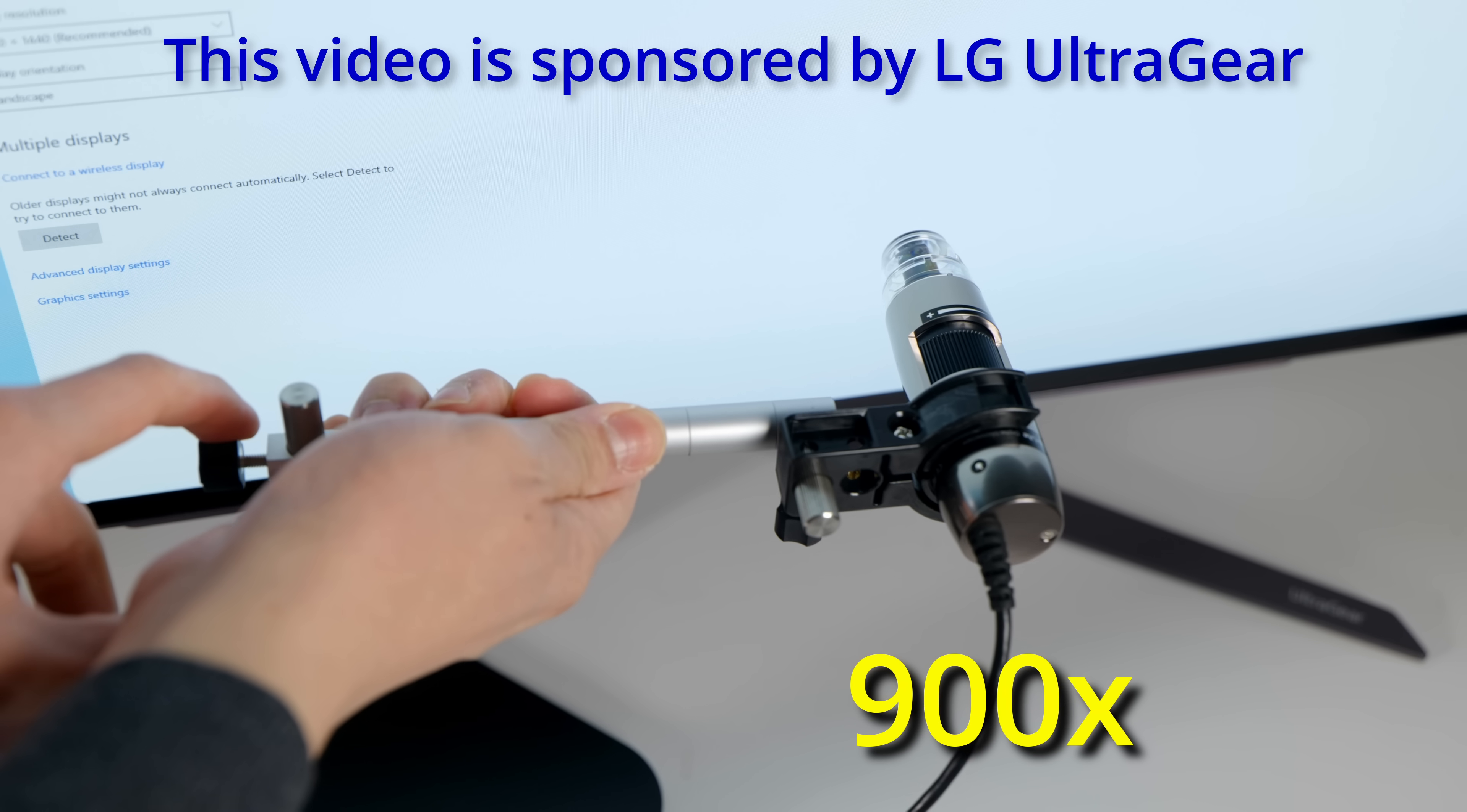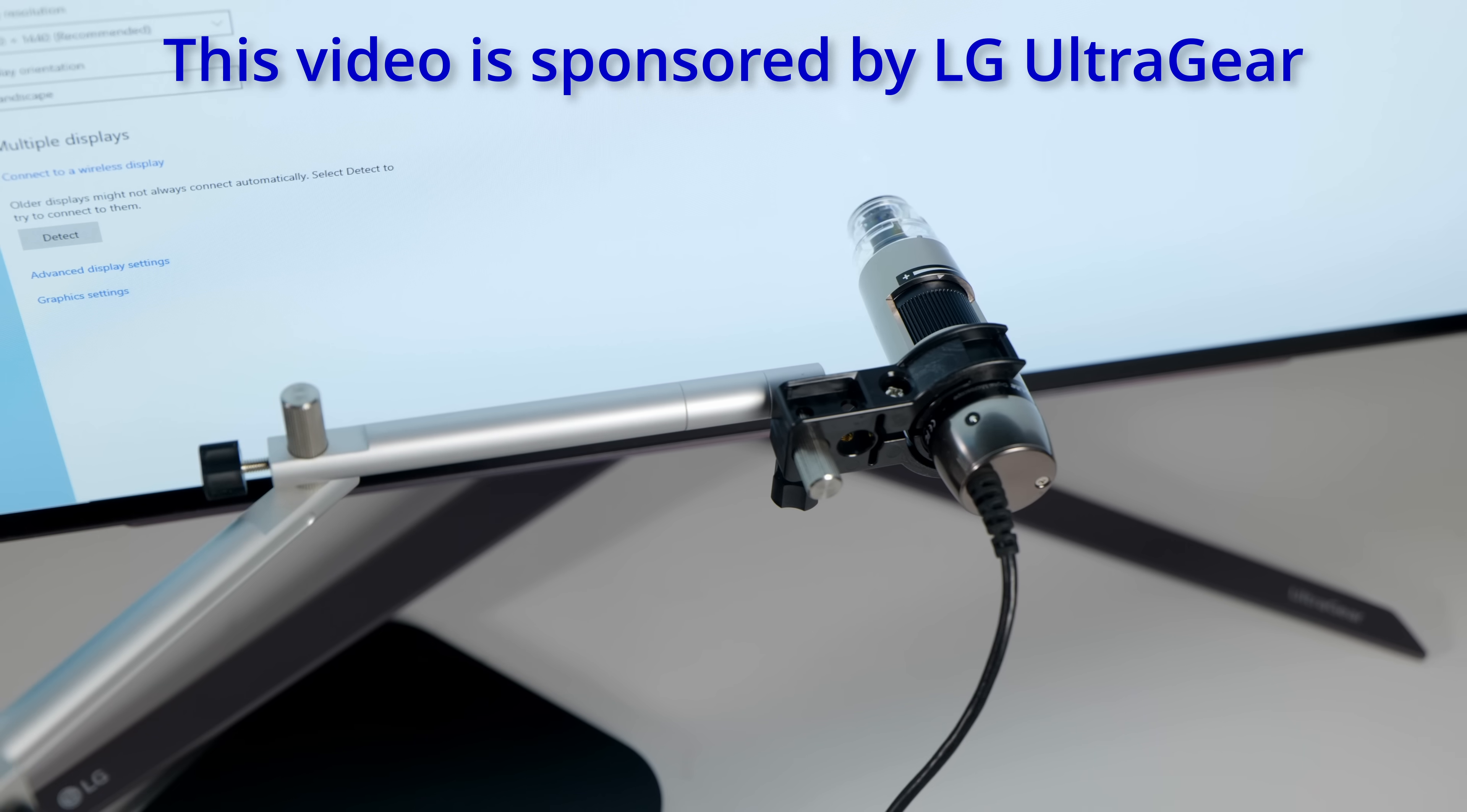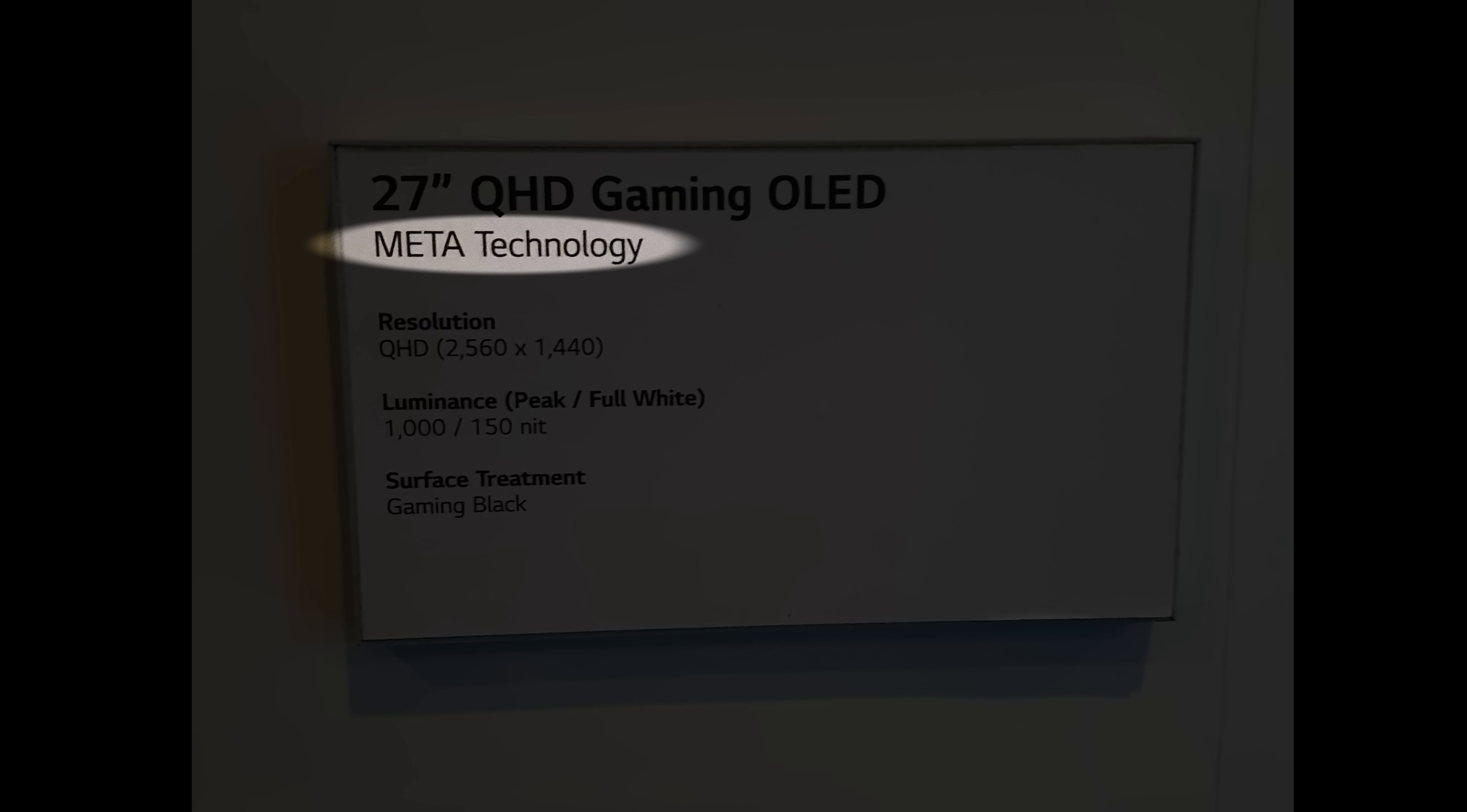If we put a 900x microscope on the new 27-inch LG OLED monitor and try to focus despite the shakiness due to the huge magnification, you can see small circular indentations on the sub-pixels, confirming that the LG 27GR95QE is indeed using the most advanced MLA OLED panel from LG Display.